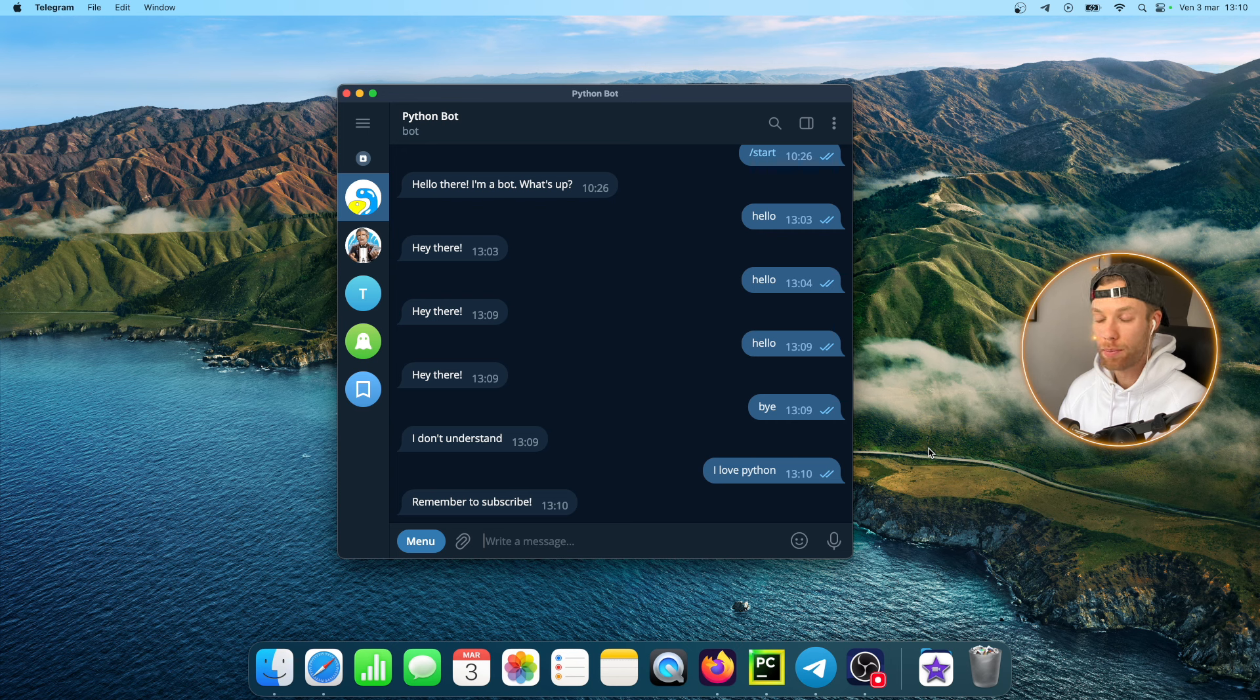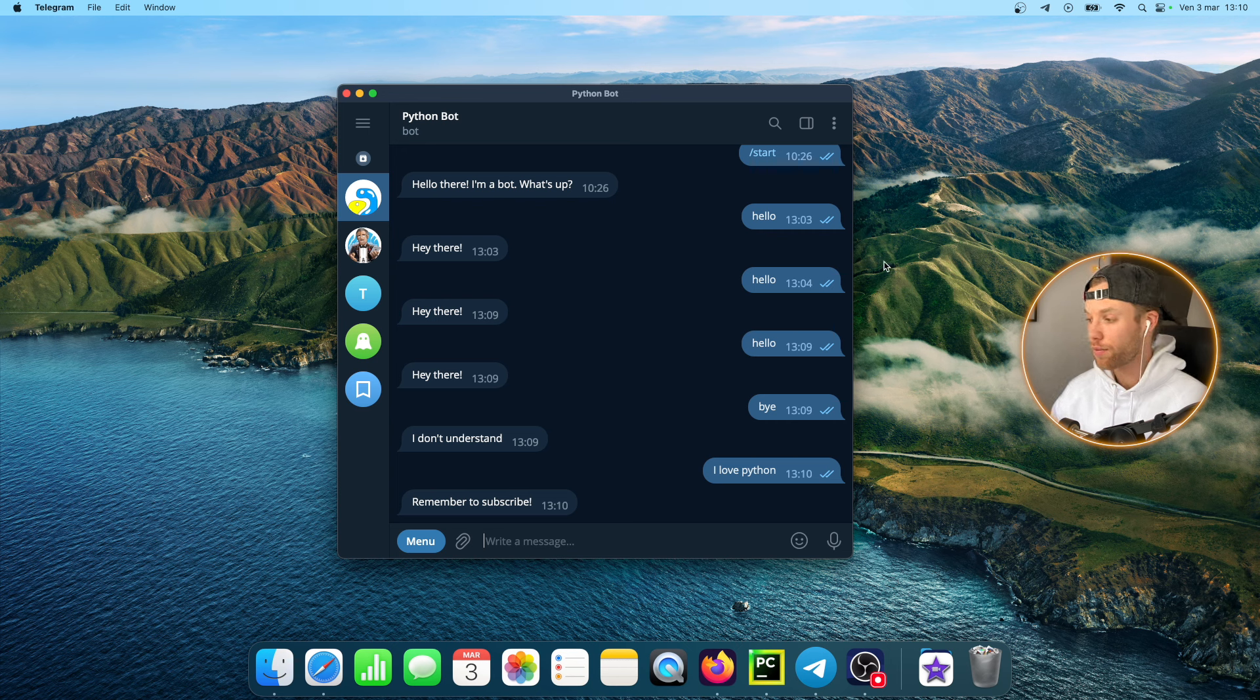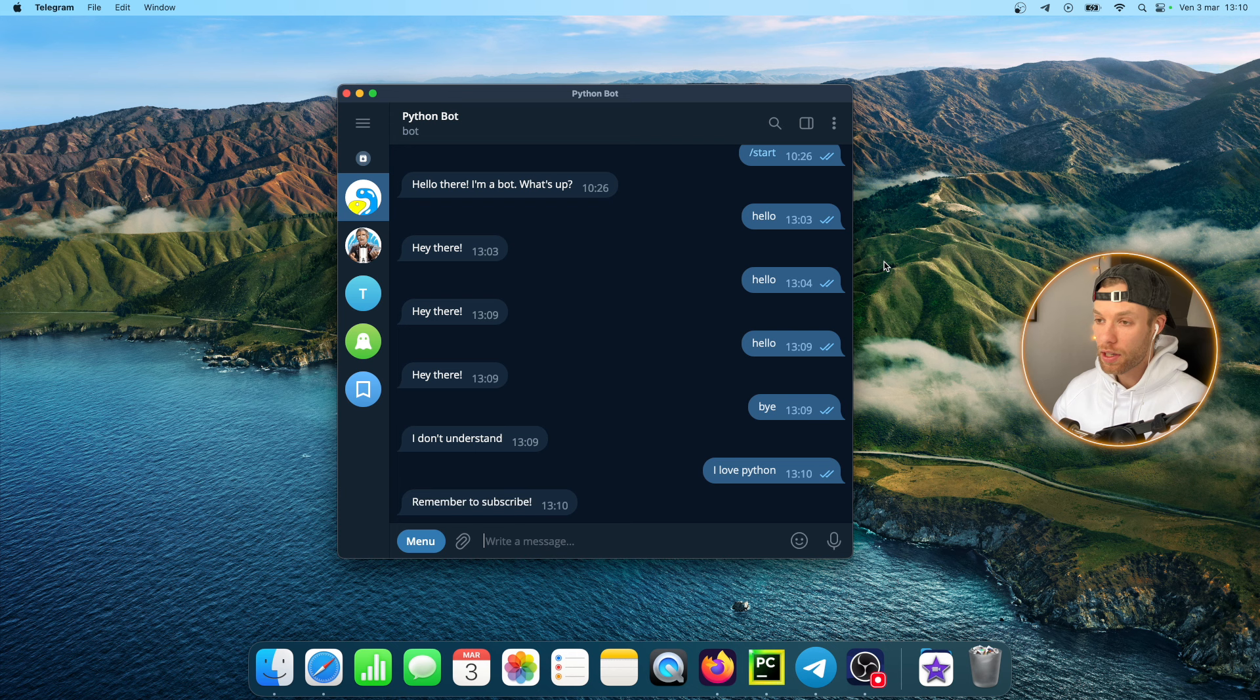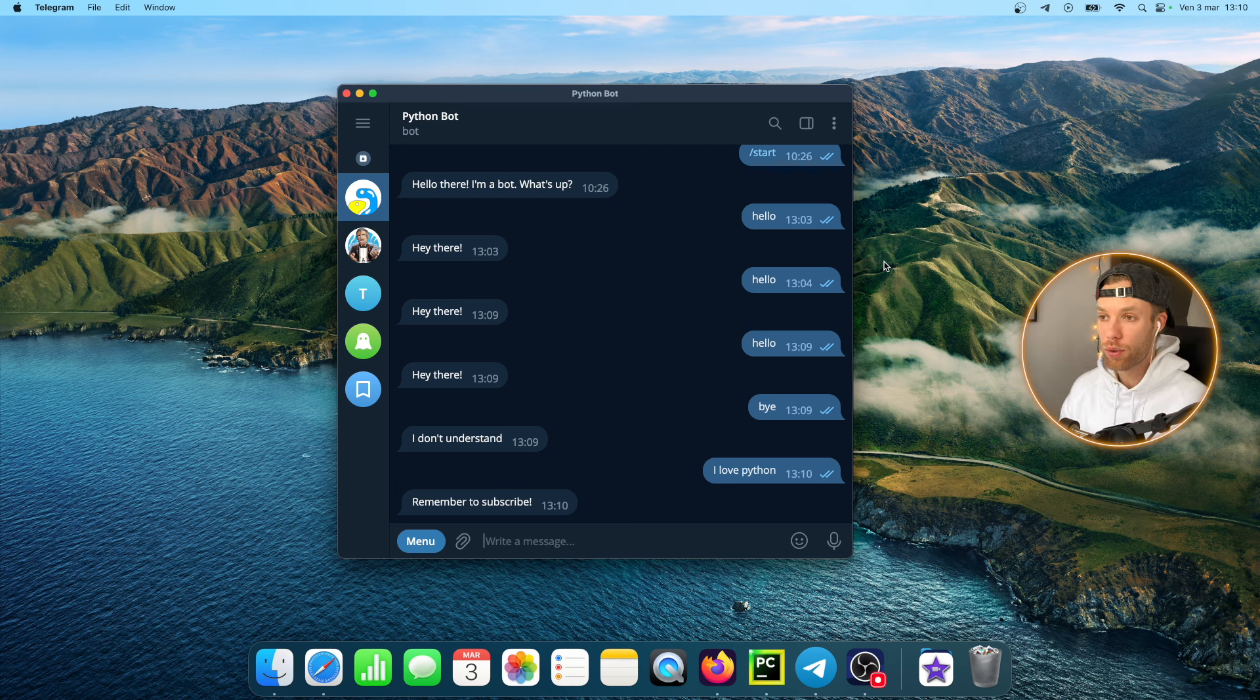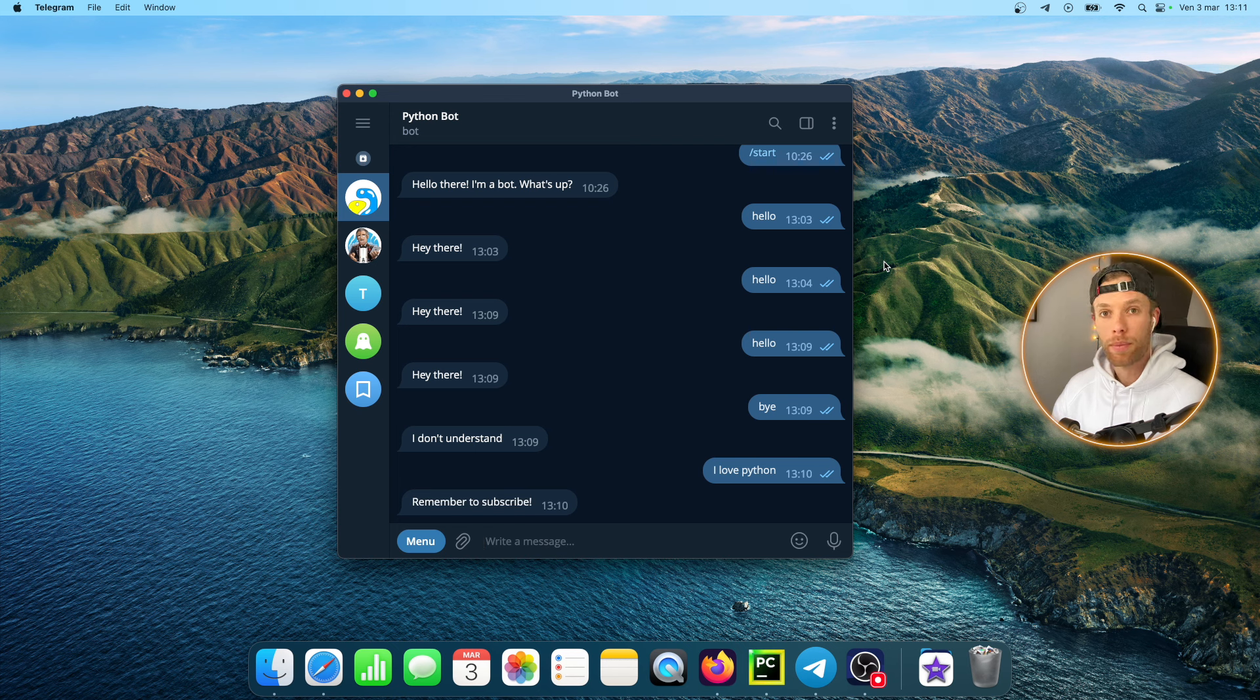This is going to be available 24/7 even if I close my computer, it's still going to be running because right now it's hosted on Python Anywhere.